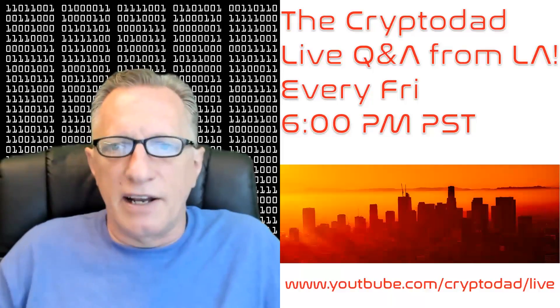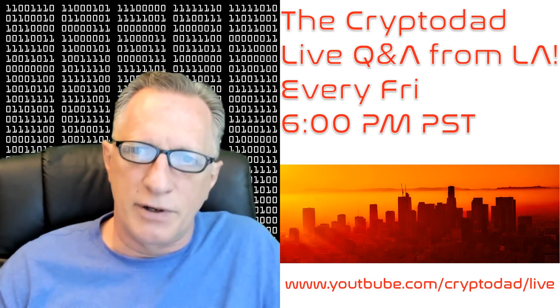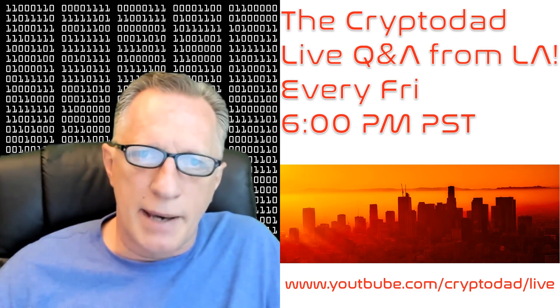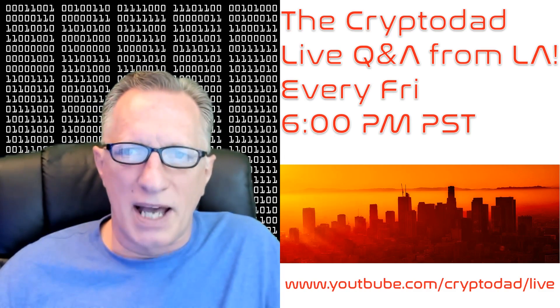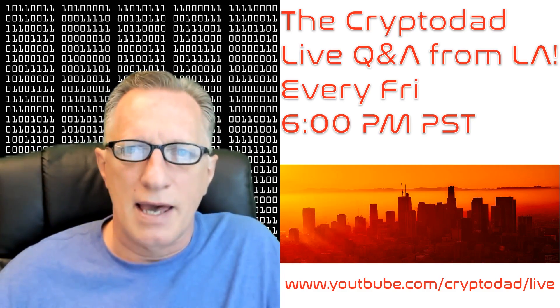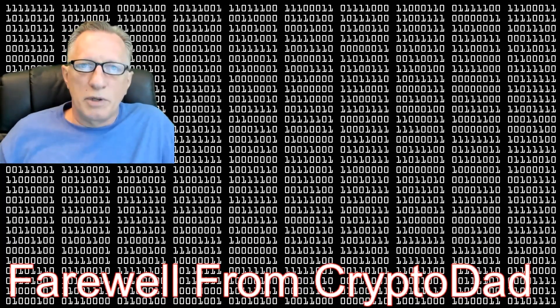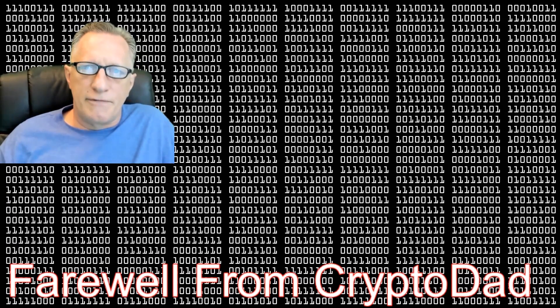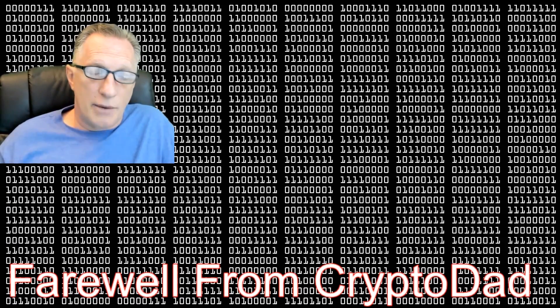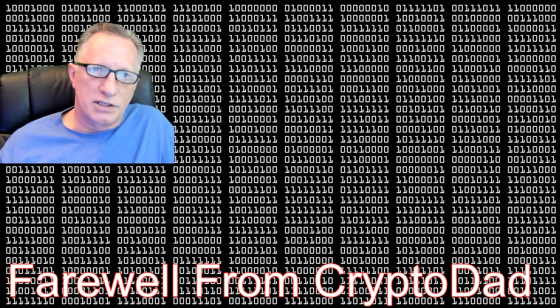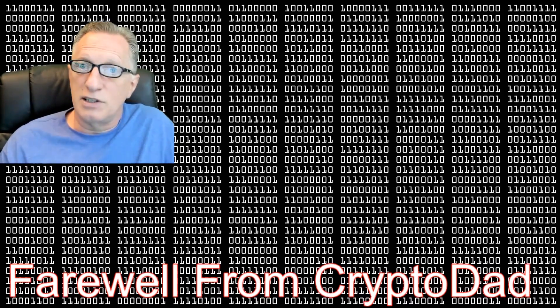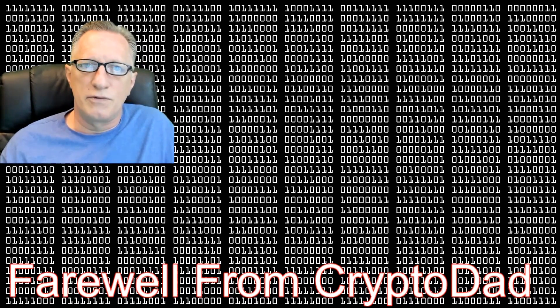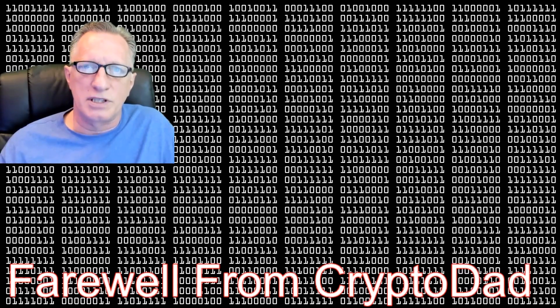So, before I sign off, I would like to let you know that I have a live Q&A every Friday night at 6 p.m., the live Q&A from L.A. I invite you all to join me. And I hope to see you there. I hope you enjoyed the video. If you enjoyed the video, give me a thumbs up. If you'd like to subscribe to my channel, I would appreciate it. When you subscribe, there's a little bell that you can click that will allow you to be alerted whenever I post a new video. Once again, thanks for joining me. And I hope to see you again.